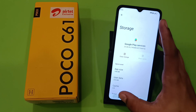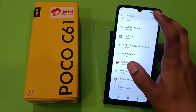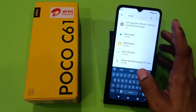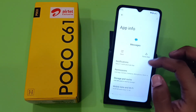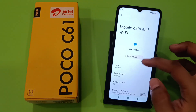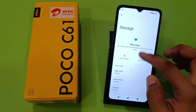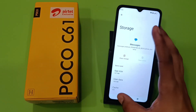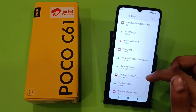Simply press back, then search 'messages'. Here is the Messages app and you have to simply clear the cache from here, and your problem will be solved. If you haven't updated this app, then proceed to the next step.